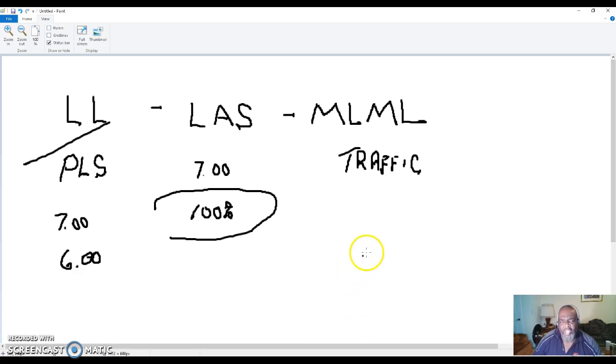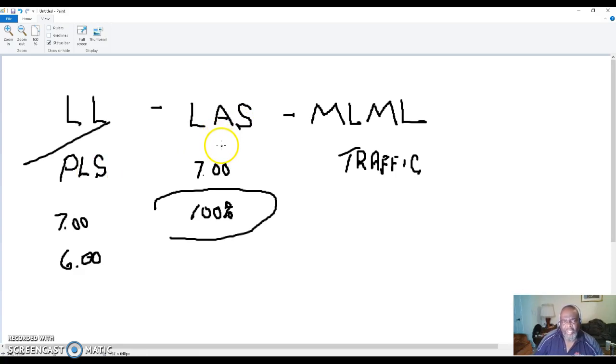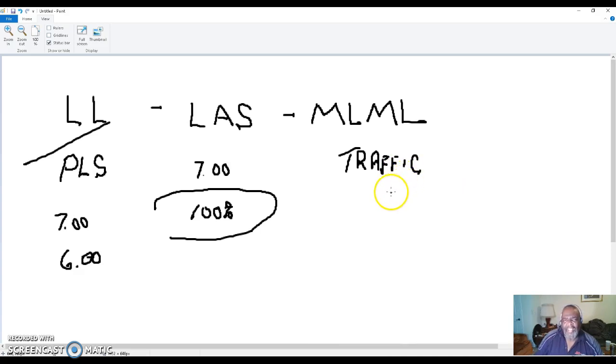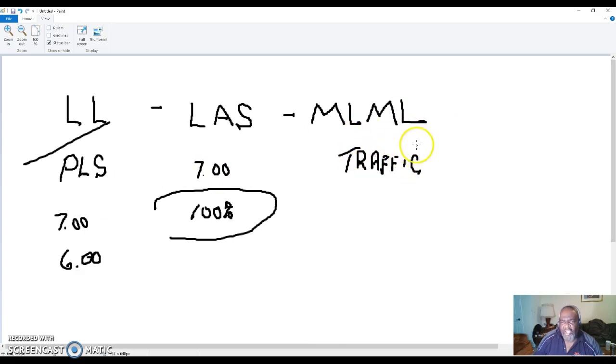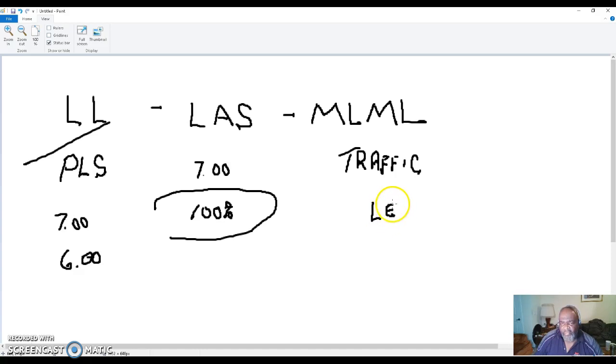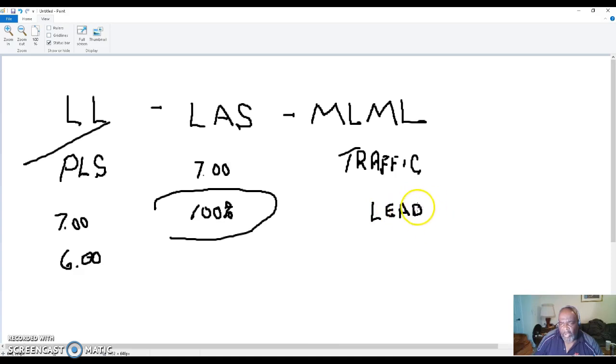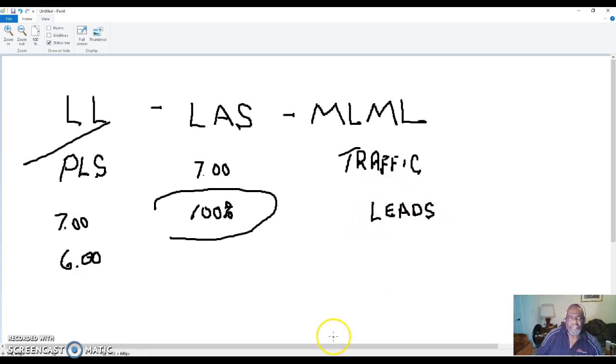So you get started with Lead Lightning, then you get an account with Lease Ad Space, and then you start bringing in more traffic with MLM Leads. You can wait until your money starts growing in Lead Lightning and Lease Ad Space before you even start purchasing traffic. The traffic means you are bringing in leads through purchasing traffic.